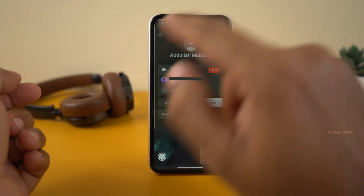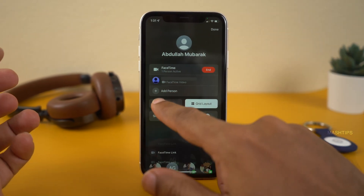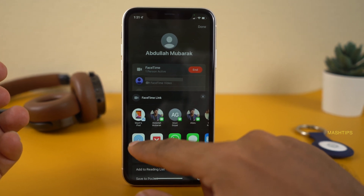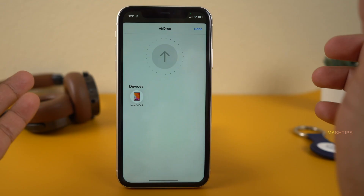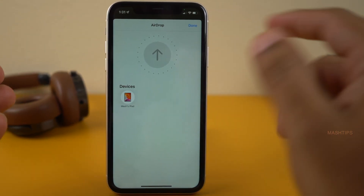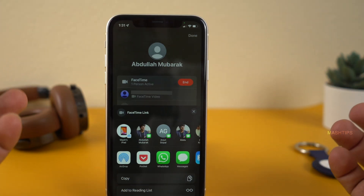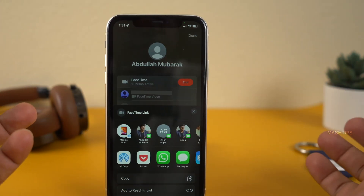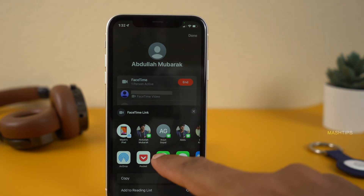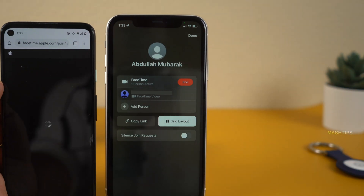Here you can add any other participant using the copy link option. You can also use AirDrop to share to nearby Apple devices. If the other person is on a different platform like Android or Windows, you can use any messaging platform to share the link.